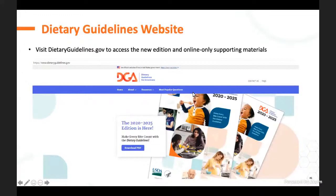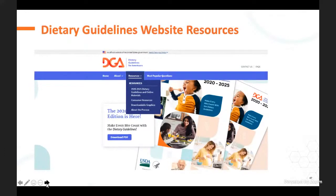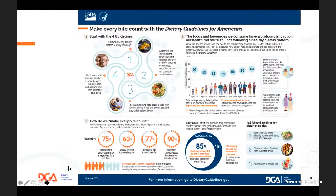At dietaryguidelines.gov you can download the whole report. There's a nice video on the page, and if you click on resources, you'll find online materials, consumer resources, downloadable graphics, and under 'About the Process,' the Dietary Guidelines Advisory Committee report. I would recommend going and starting to look at what's available. There's a nice summary showing how to make every bite count, starting by following the guidelines.